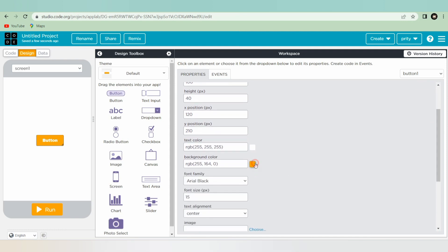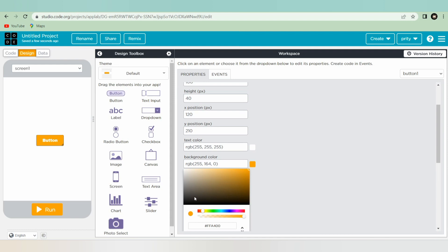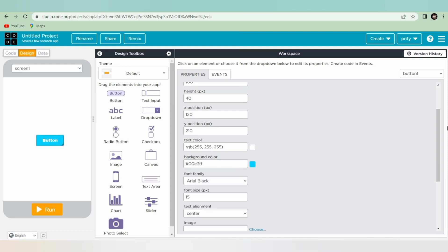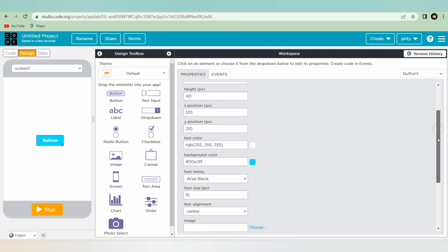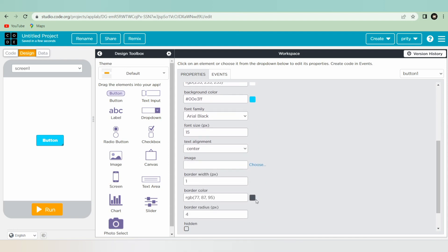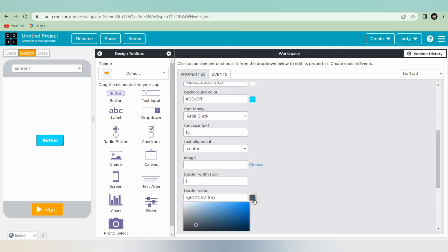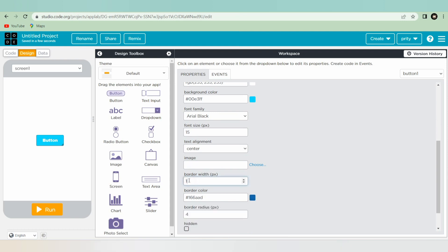Here you can format and design your button. You can change the color — for changing the color you have to click on background color and you can choose the color according to your choice. I am also going to set a border color. If I increase the number here, for example to six, my button will look like this.